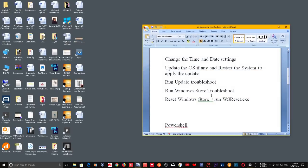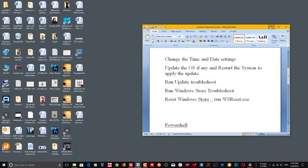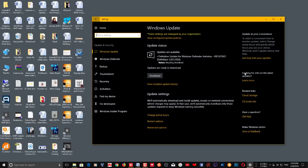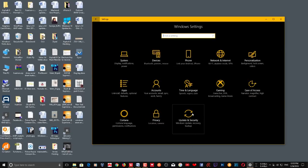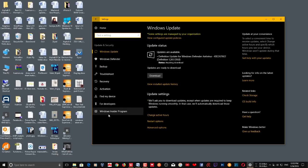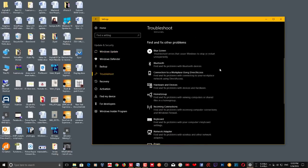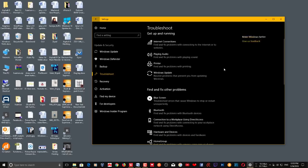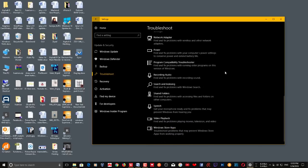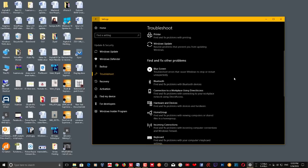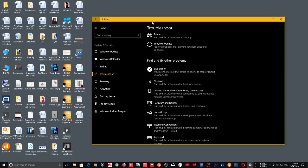The next thing you need to do, if that doesn't work, is run the update troubleshooter. Go to Windows Settings, then go to Update and Security, then go to Troubleshoot. Here there are two troubleshooters — one is for Windows Store and the other is for Windows Update.